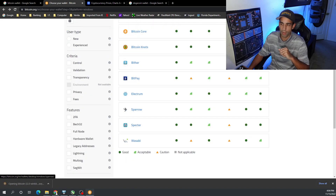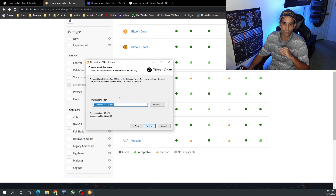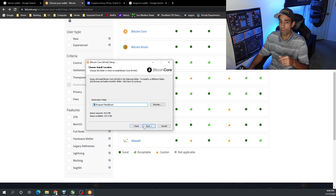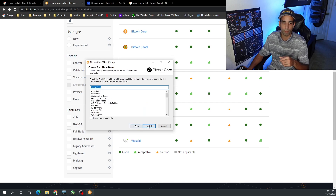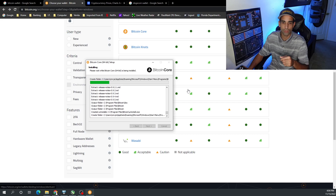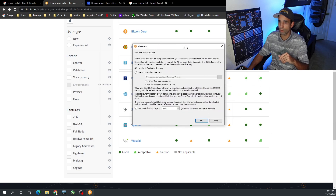Once the download is done, click on the application to open it up. We go through the setup process — make sure you read where it's going. You can change the location if you have multiple hard drives. You can see we have plenty of space. The application itself doesn't take up much, but what's going to take up a lot of space is syncing the entire blockchain to your device. It only says 54 megabytes out of the 327 I have available on my C drive, but the blockchain itself is what takes up the most space. Let's go ahead and install Bitcoin Core.